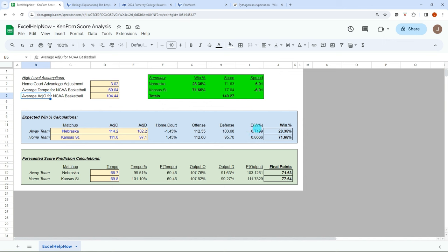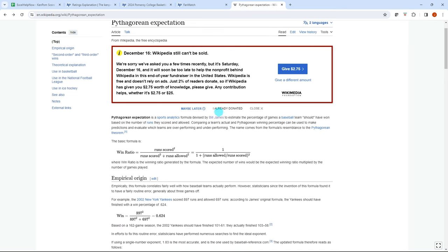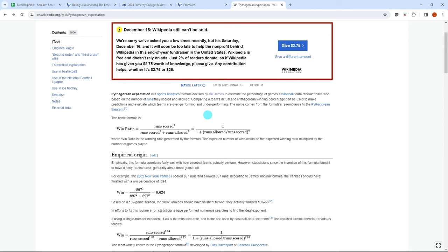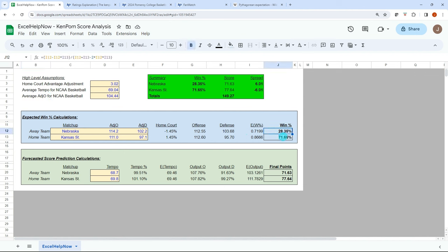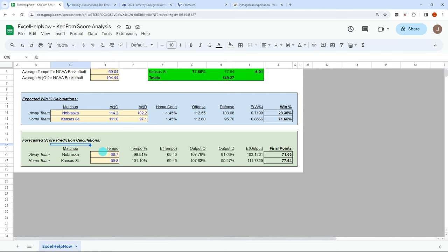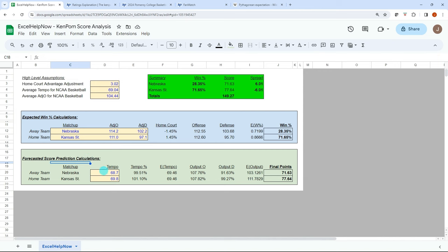If anyone's watched Moneyball, kind of the underlying concept here is the Pythagorean expectation. Here's just a Wikipedia page of what that is, but developed by Billy James. If you've seen Moneyball, just basically looking at what is the expected output of a team on any given night. Ken Palm developed that for college basketball and then we apply that logic and we can get an expected win percentage.